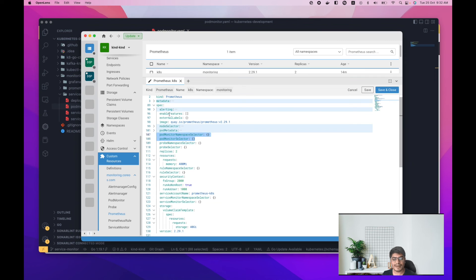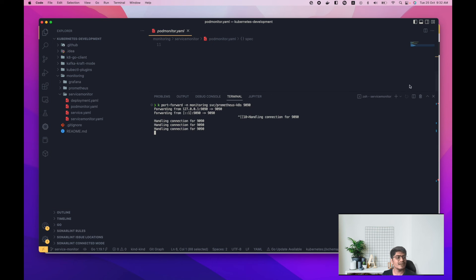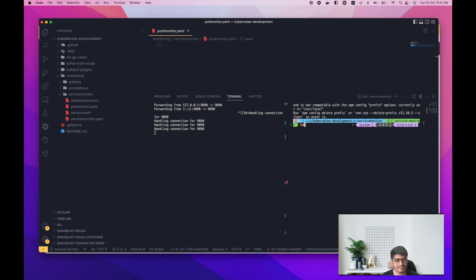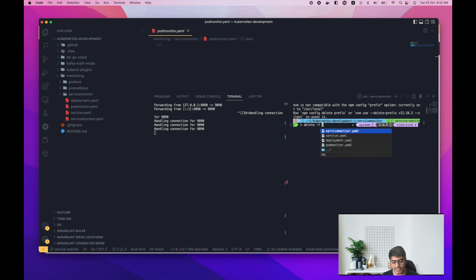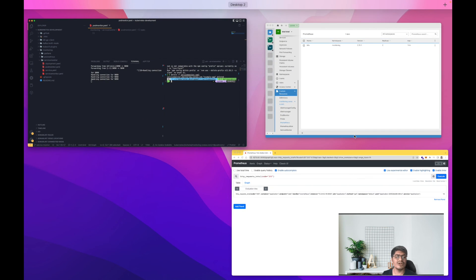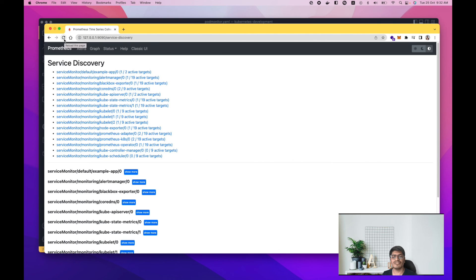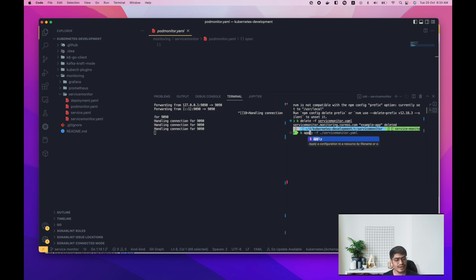That was the important configuration to highlight. Now let's delete the ServiceMonitor and deploy the PodMonitor. The ServiceMonitor is deleted. If we go to Prometheus Status > Service Discovery, it should disappear in a couple of seconds. Meanwhile, let's deploy the PodMonitor by running 'kubectl apply' for the pod monitor file.